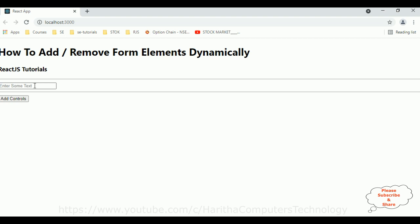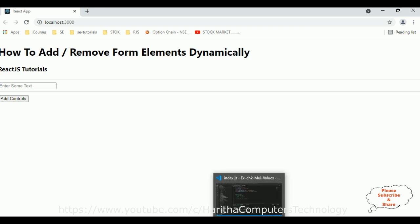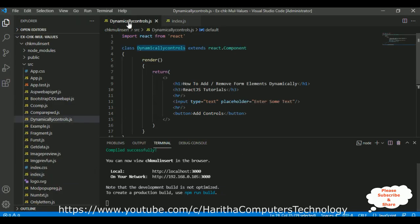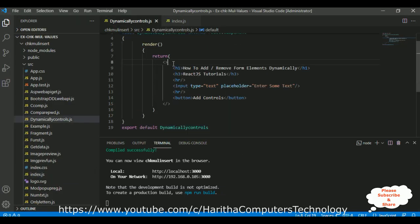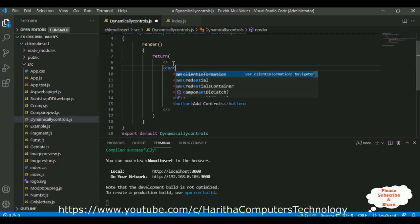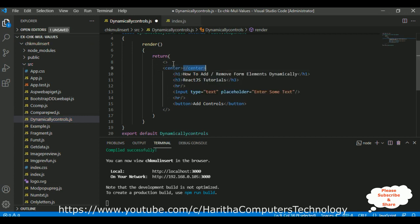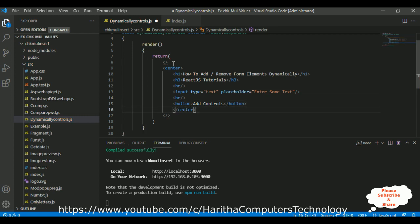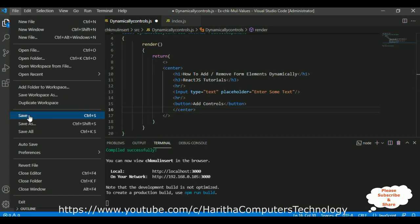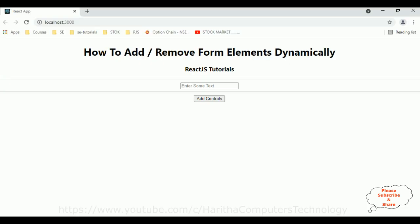Here we got the output of our application — there is the header, text box, and one button. What we will do is put everything in the center of the browser. Switch over to the component, add a center element, and close the center element after the button control. Let's save the file. See — all elements are now in the center.